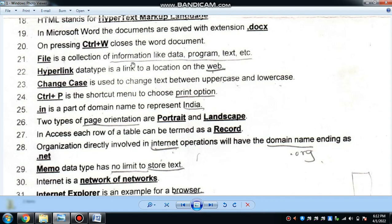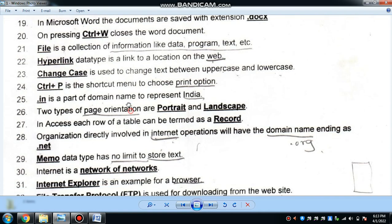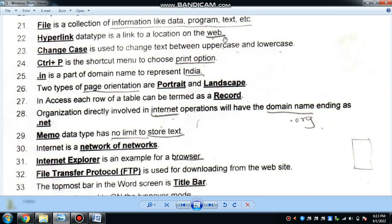A file is a collection of information like data, programs, text, images, videos, and audio. The hyperlink data type is a link to a color location on the web — a web address or hyperlink data type stores the web location.